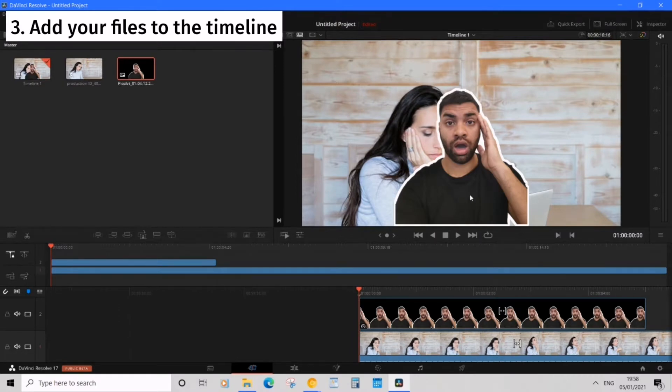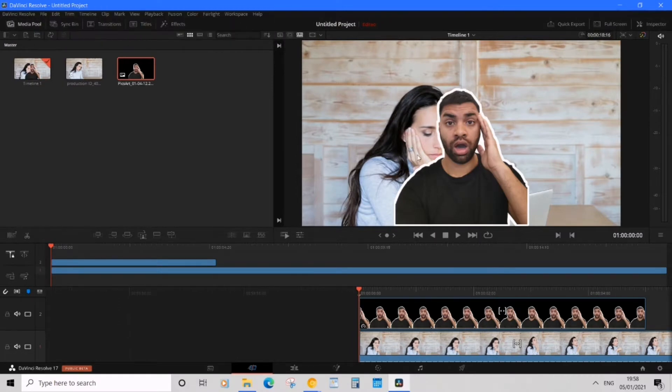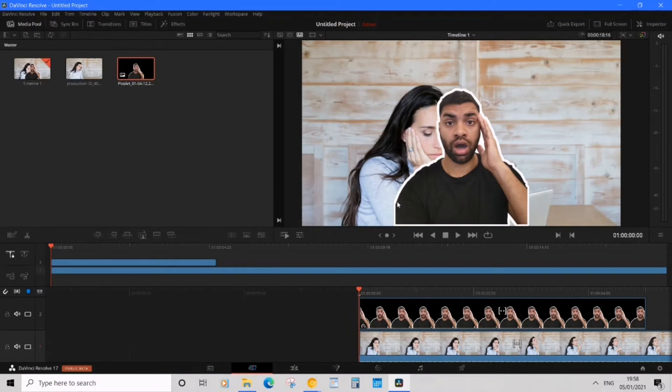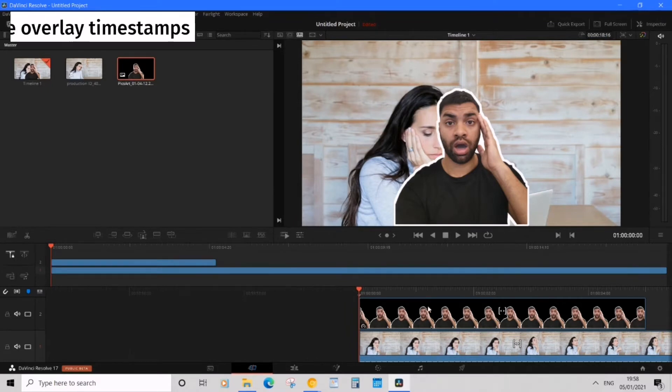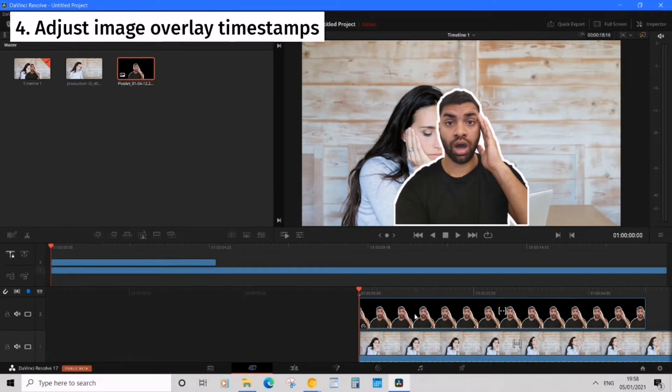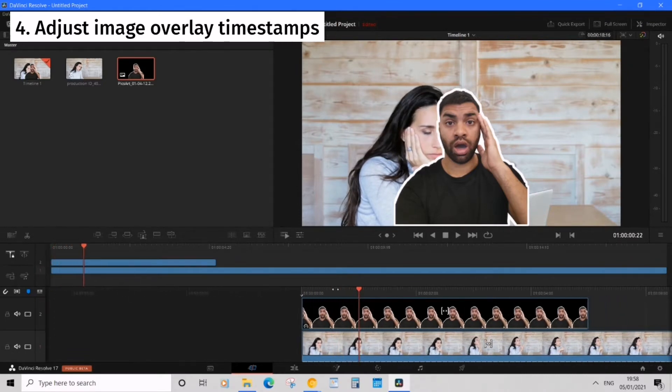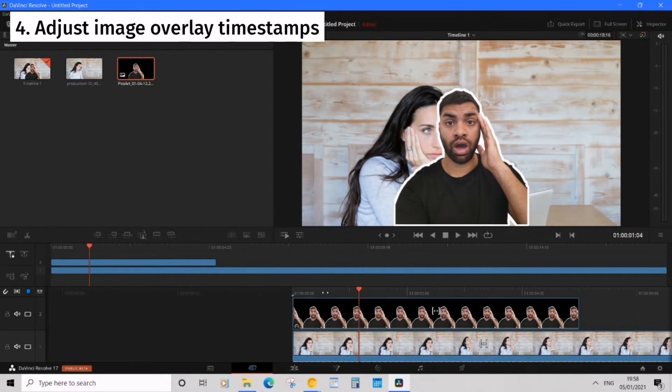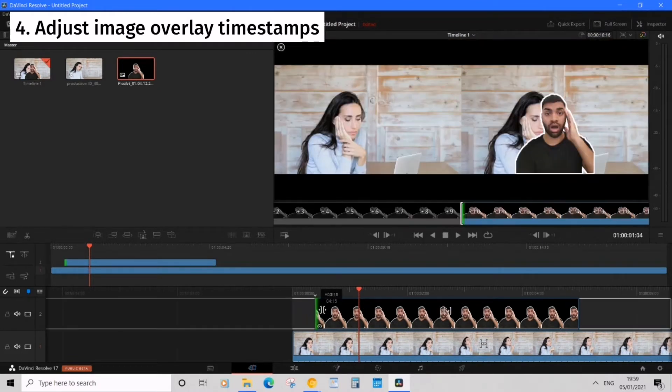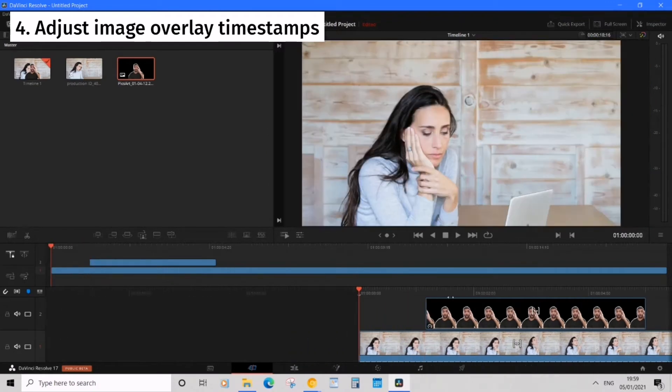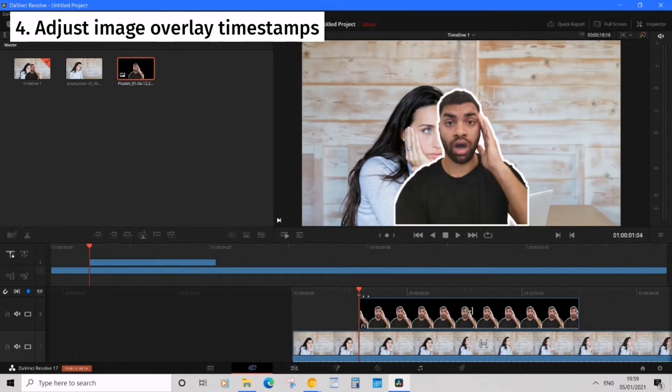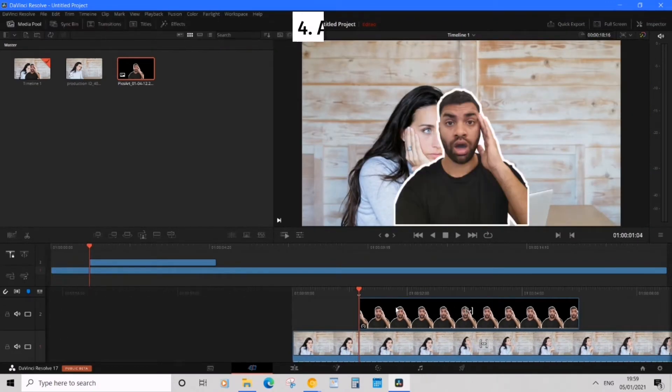Now our image is overlaid on the video but what if we wanted to change when the overlay image appears on a video. To do this simply move the time marker to where you'd like it to be and then you'd want to drag this image over to the time marker. So now it's going to start later in the video.